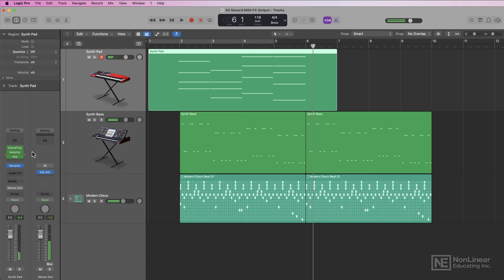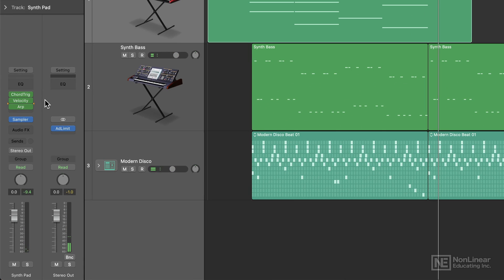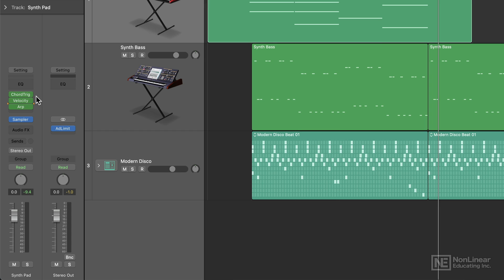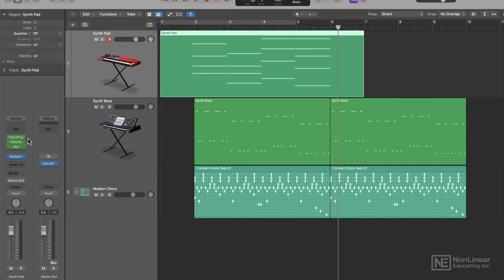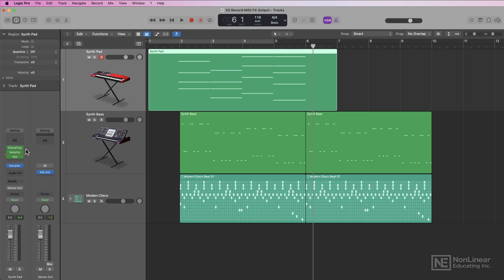Once you record your MIDI, you do not have to bypass the plugins that come before the recording point, because the real-time MIDI processing only happens after the recording point when you play back the track. So if I play this back, only the arpeggiator is going to be interpreting the MIDI data from the track, because the chord trigger and velocity processor have already been baked into my MIDI recording.